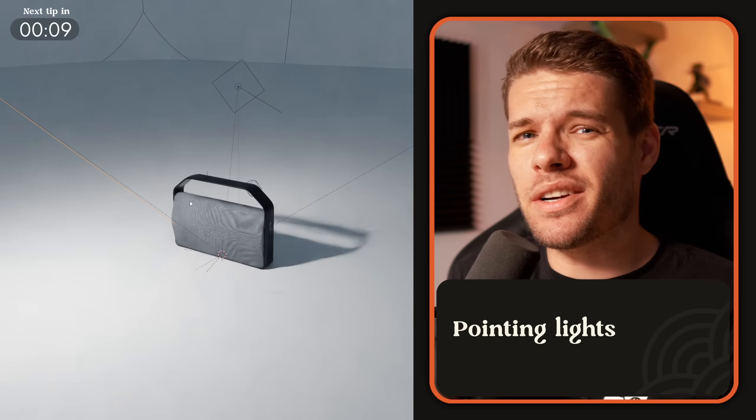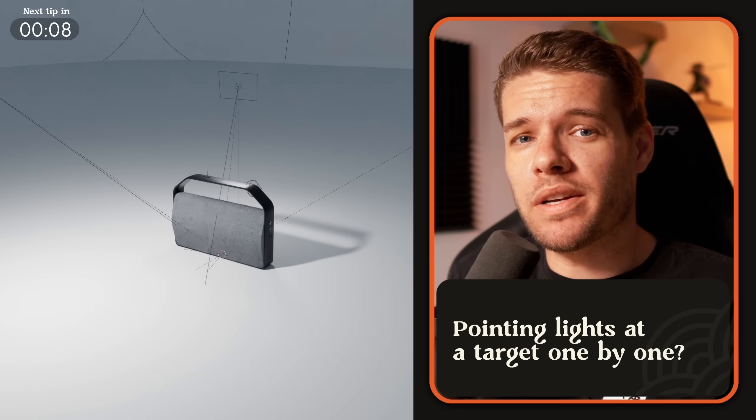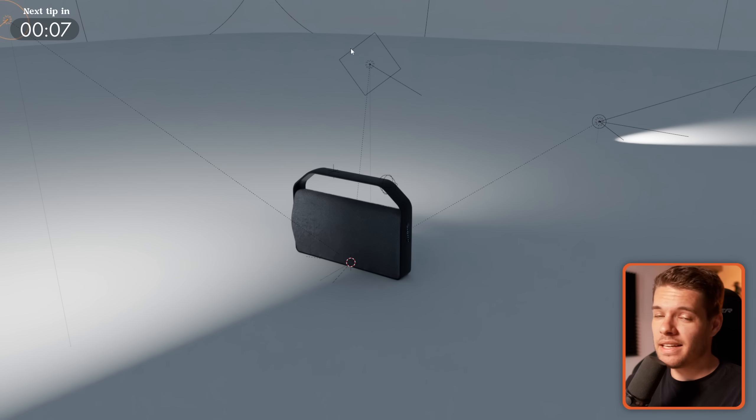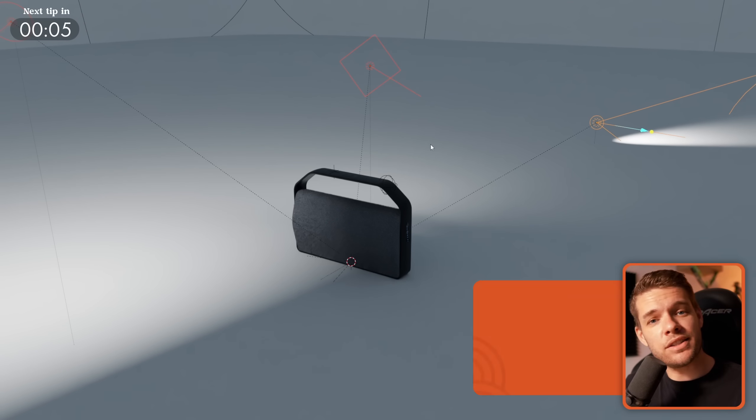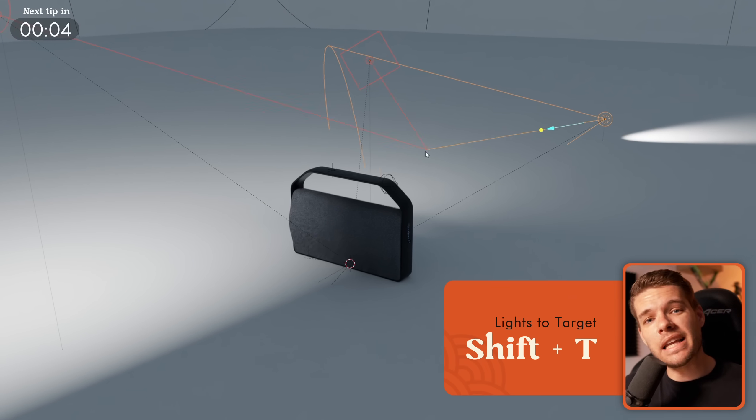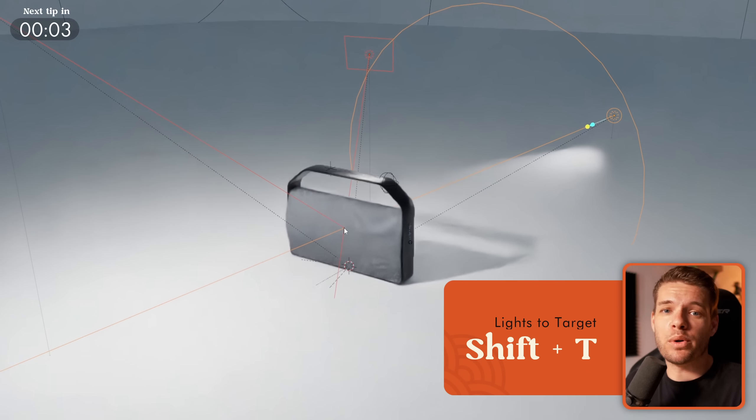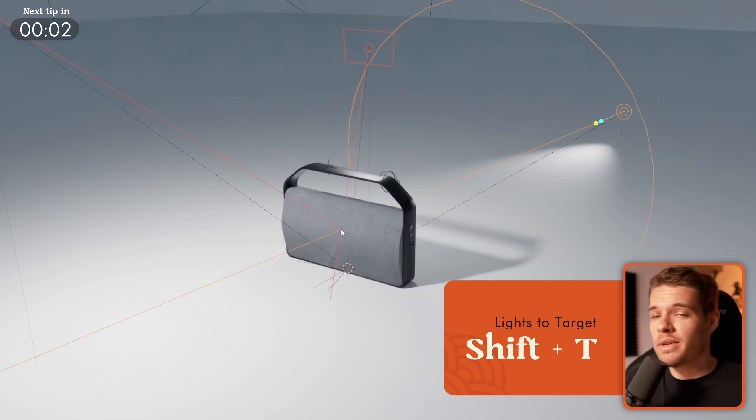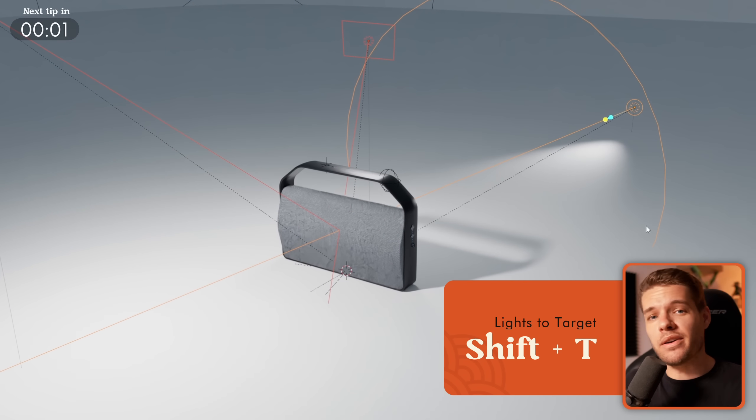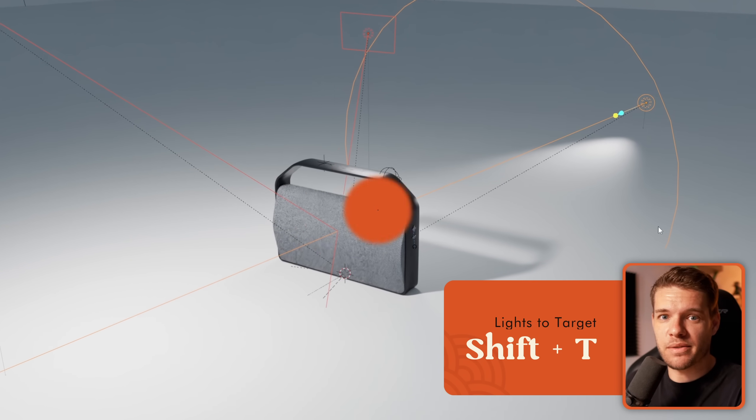Pointing lights at its target one by one, instead select all of the lights that you want, hit shift T and click wherever you want to point the lights to and you'll get it done much faster.